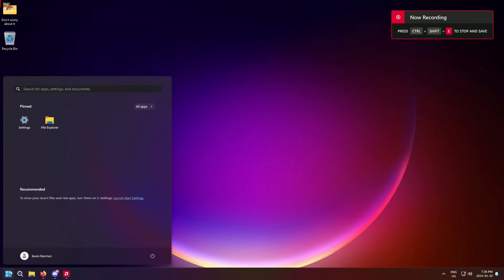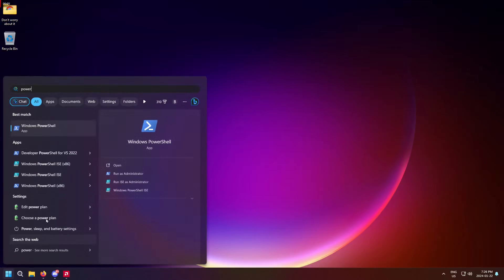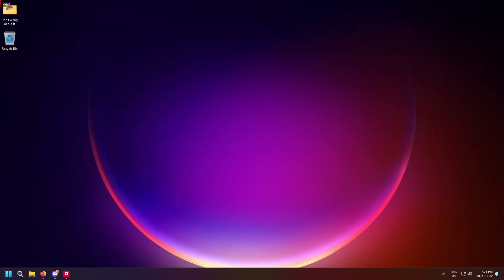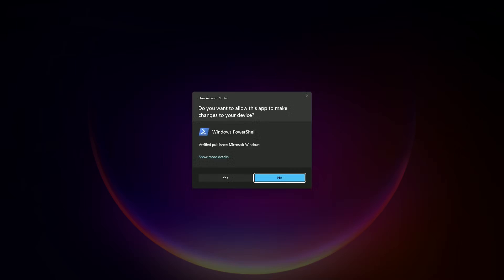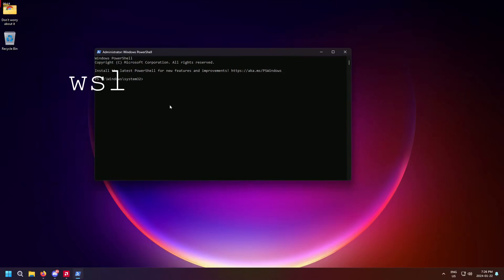If you have a Linux or a Mac device, you could use the terminal provided there. Otherwise, if you're using Windows, open PowerShell as administrator and type WSL space dash dash install and hit enter.